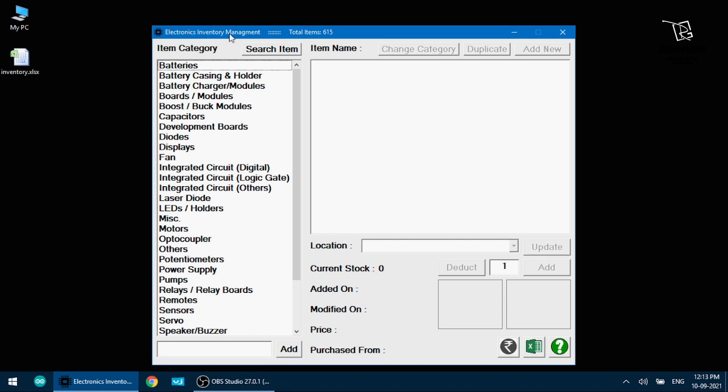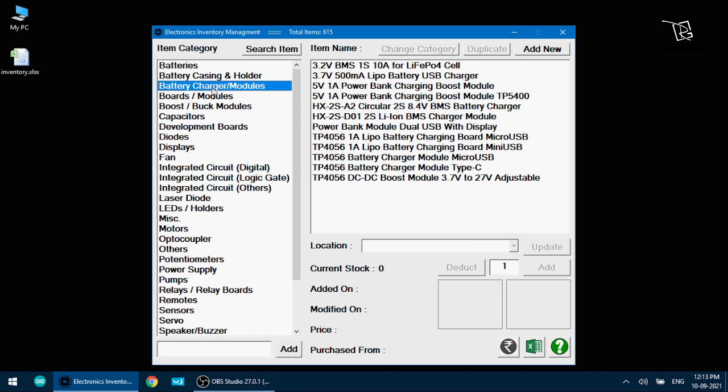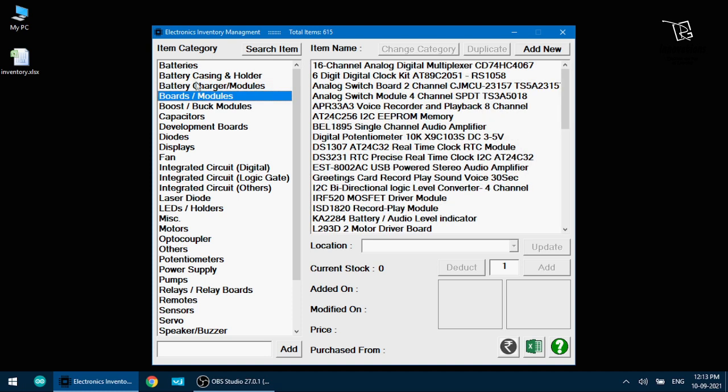You see I have named it Electronics Inventory Management Total Item 615. It's the unique number of items not the total number of items. Unique 650 items I have in my inventory. Here I have kept a category section, like what category of product is there.